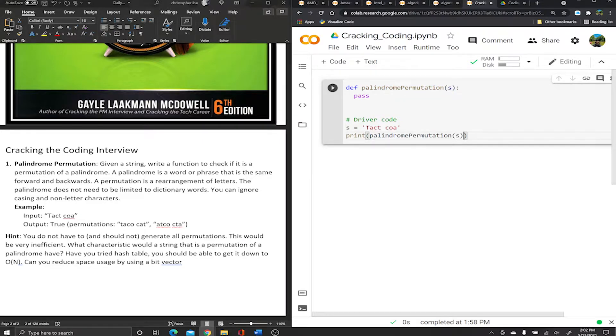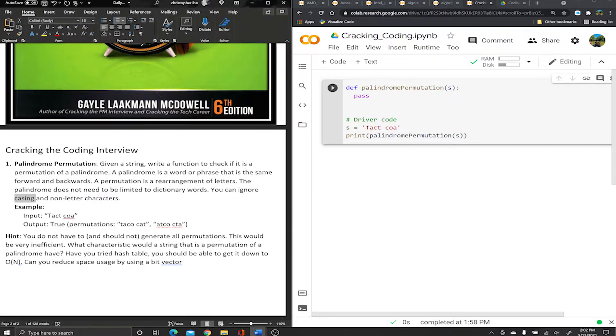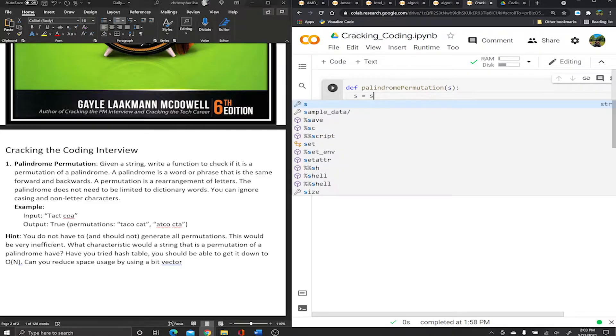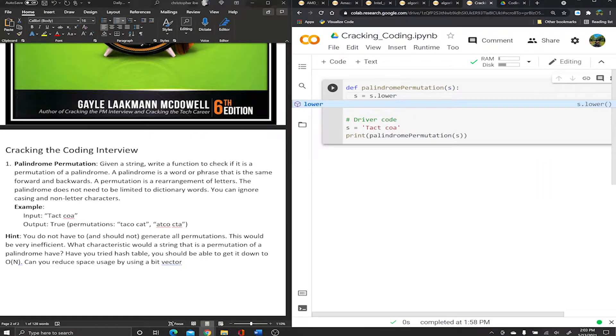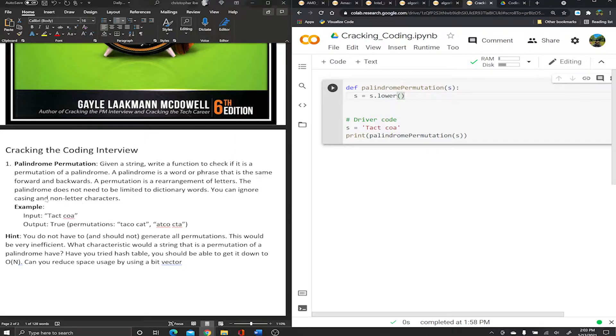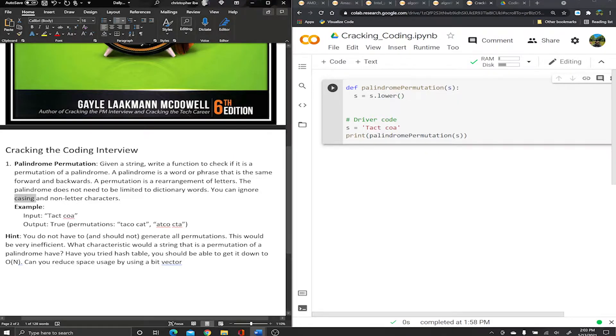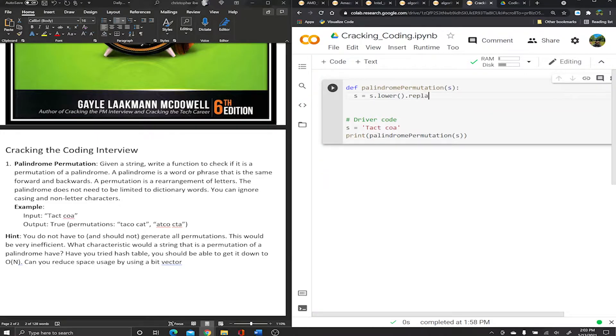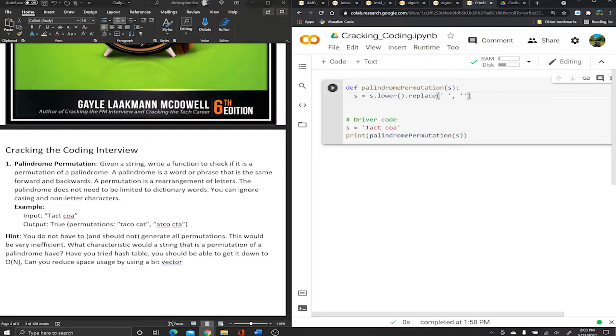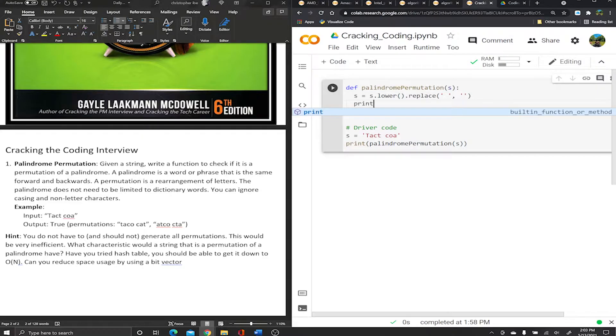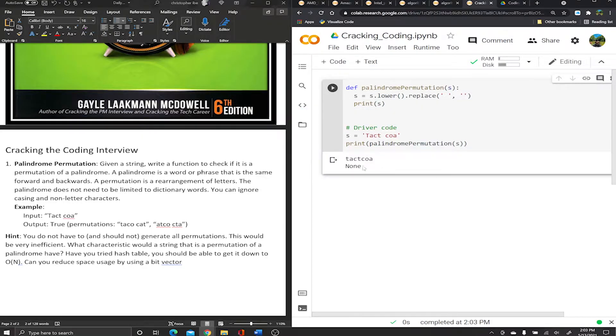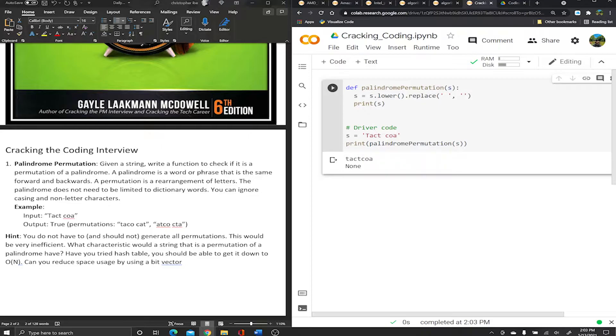Now my driver code, which is just a piece of code that's gonna call this function. I'm gonna say s equals - I'm gonna use the exact example we were given in the book. Let's go. Now let's go into the meat and potatoes of this code. First step - it says we don't care about case, so let's go ahead and take care of that. We're just gonna say s equals s dot lower. It also says we can ignore non-letter characters, so we can get rid of the space. Replace - I want to replace any space I see with no space.